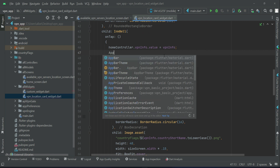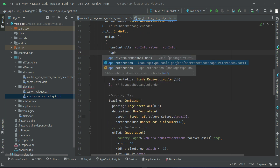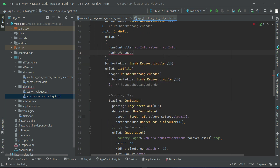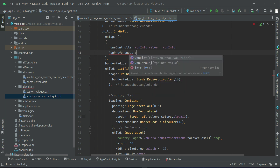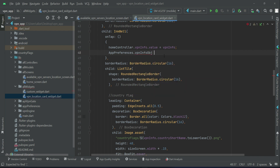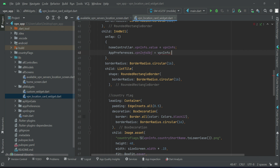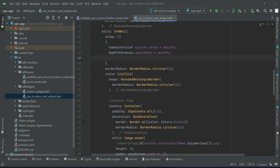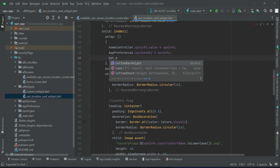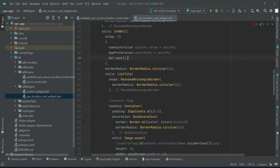Then app references dot VPN info object — to our VPN info object we will assign the VPN info. And we will say get dot back, that is get back to the home screen.